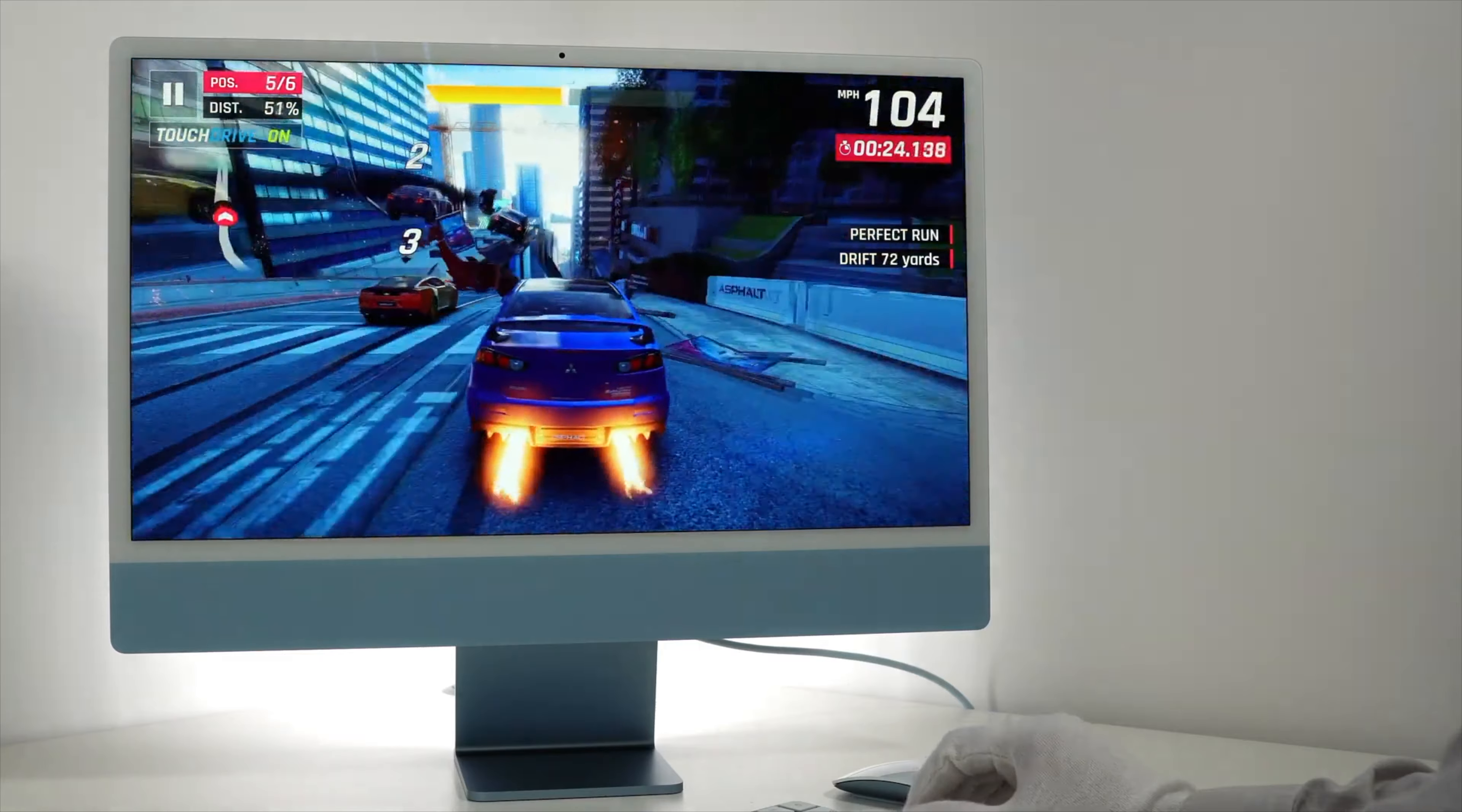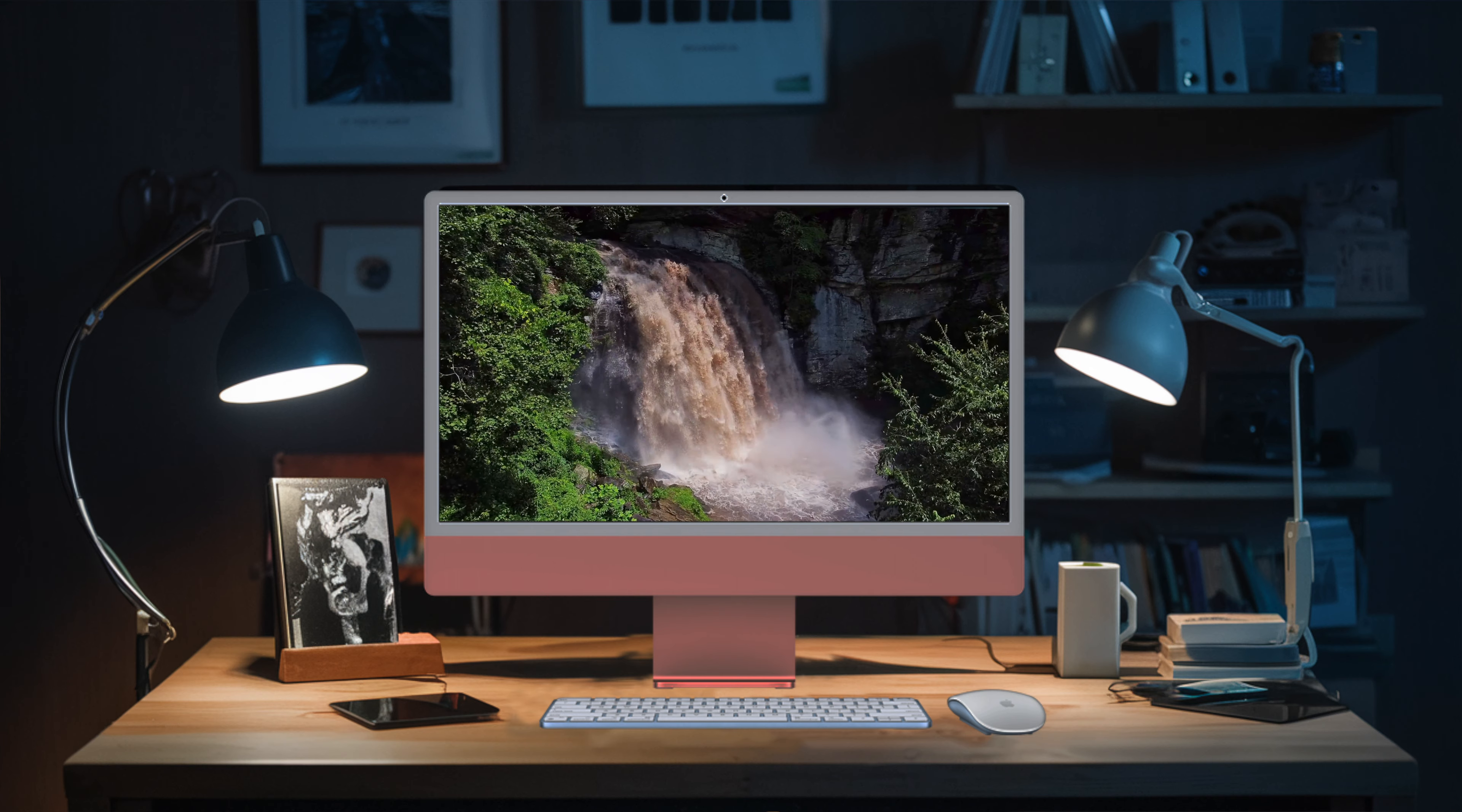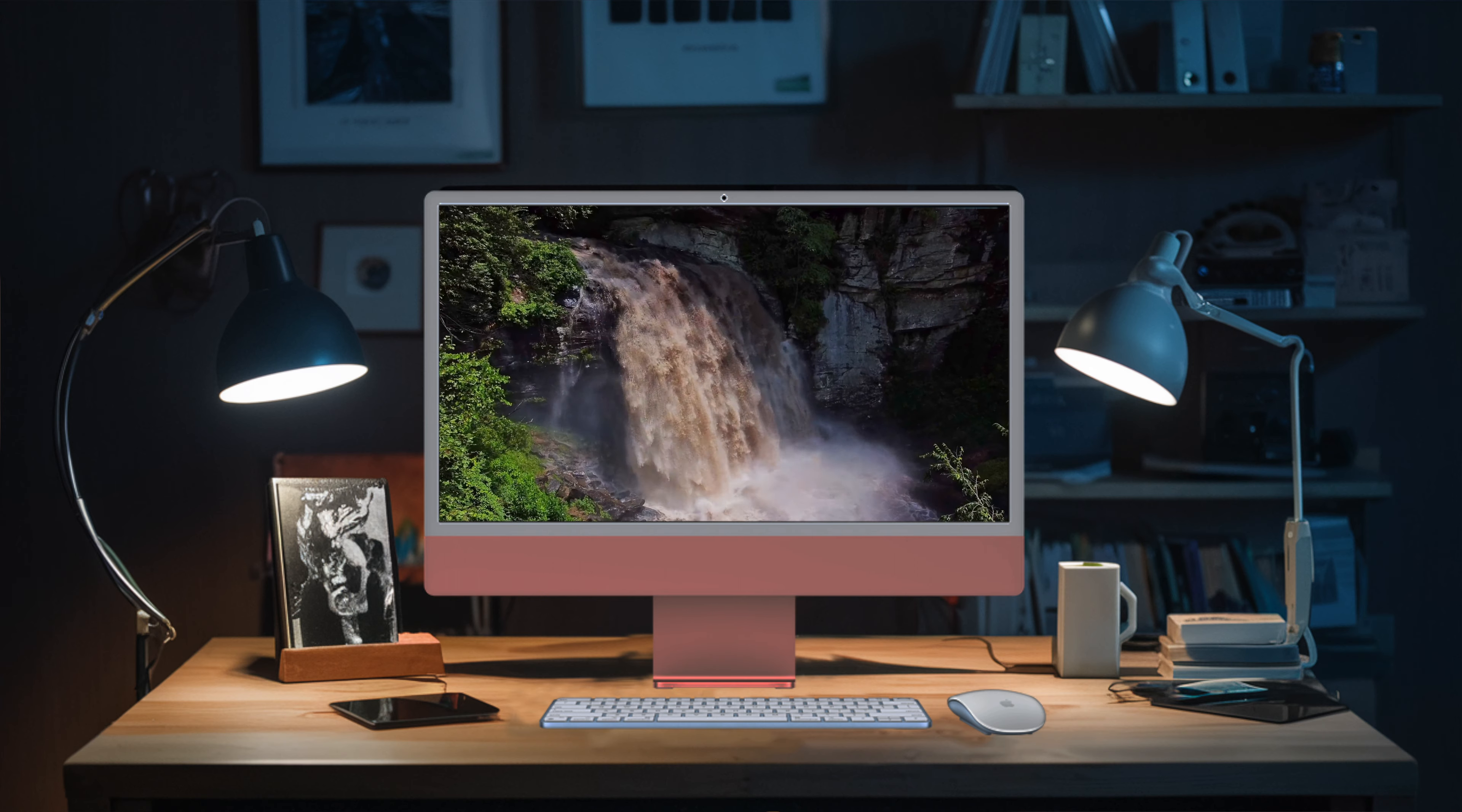The iMac 24-inch 4.5K Retina Display is another standout feature with 500 nits of brightness and the capacity to support one billion colors. It offers a sharp and vibrant visual experience, whether you're streaming movies or editing photos. Storage won't be an issue either, as the Apple iMac 24 offers SSD storage options ranging from 256GB to a generous 2TB, providing ample space for your photos, videos, files and applications.